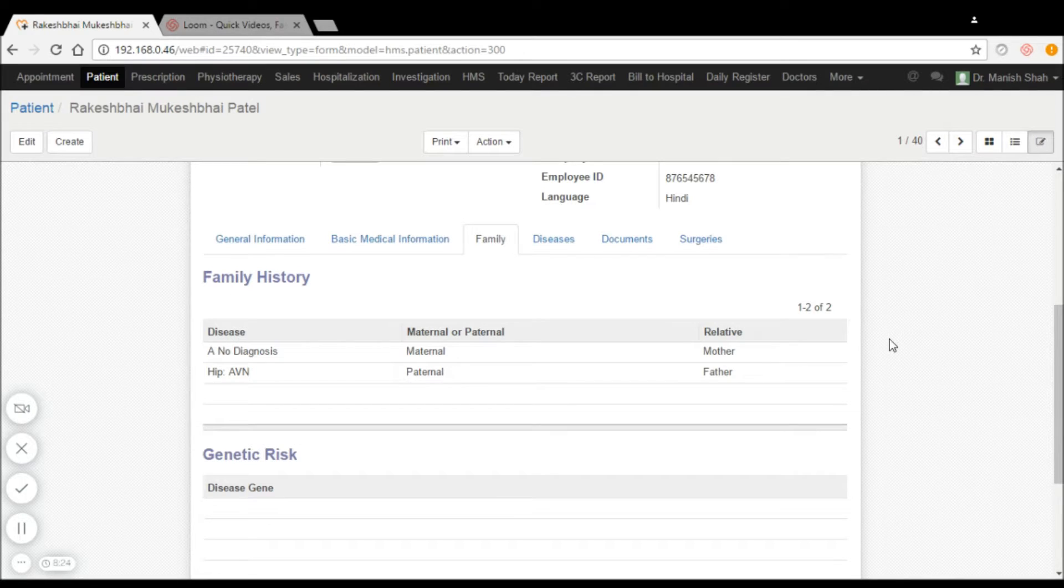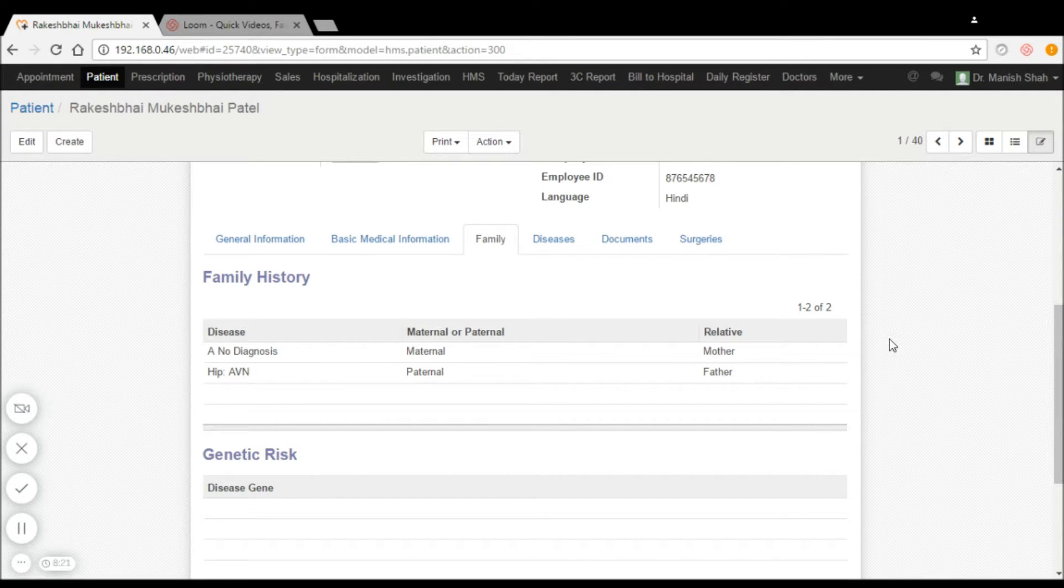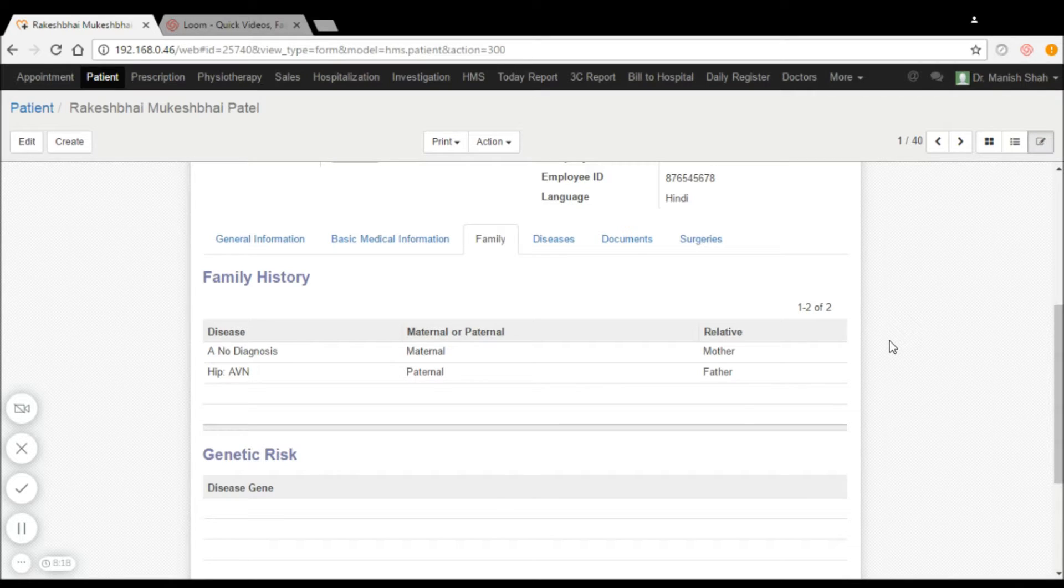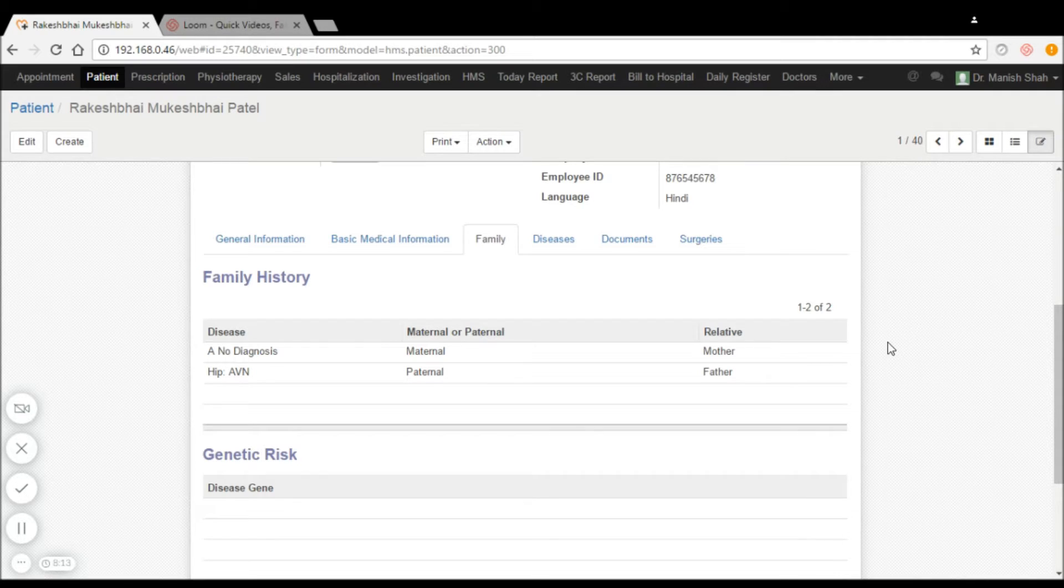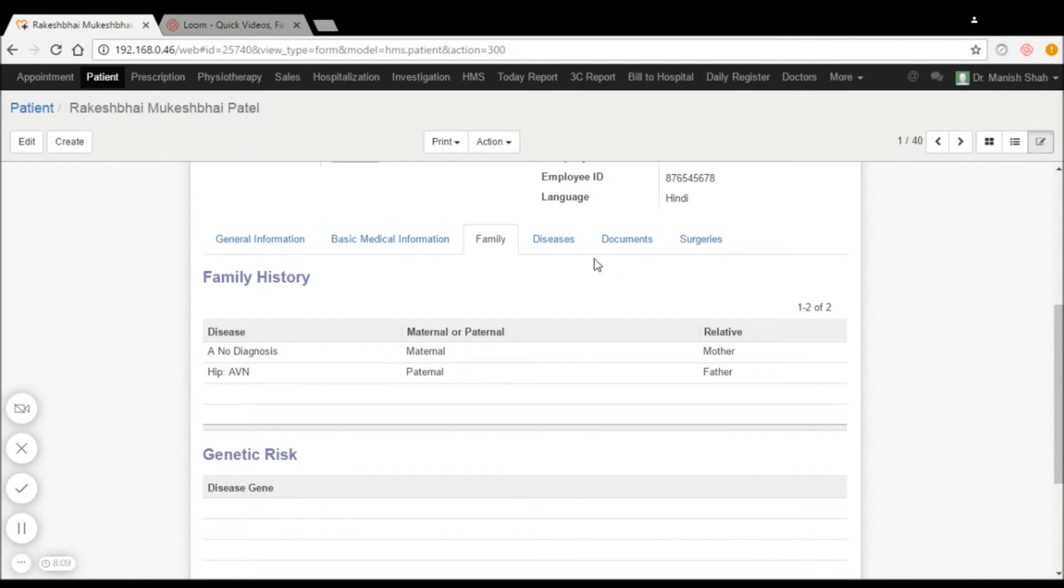The family history, whether a patient is affected by any diseases because of their maternal or paternal family disorders, can be captured and taken care of in the system.